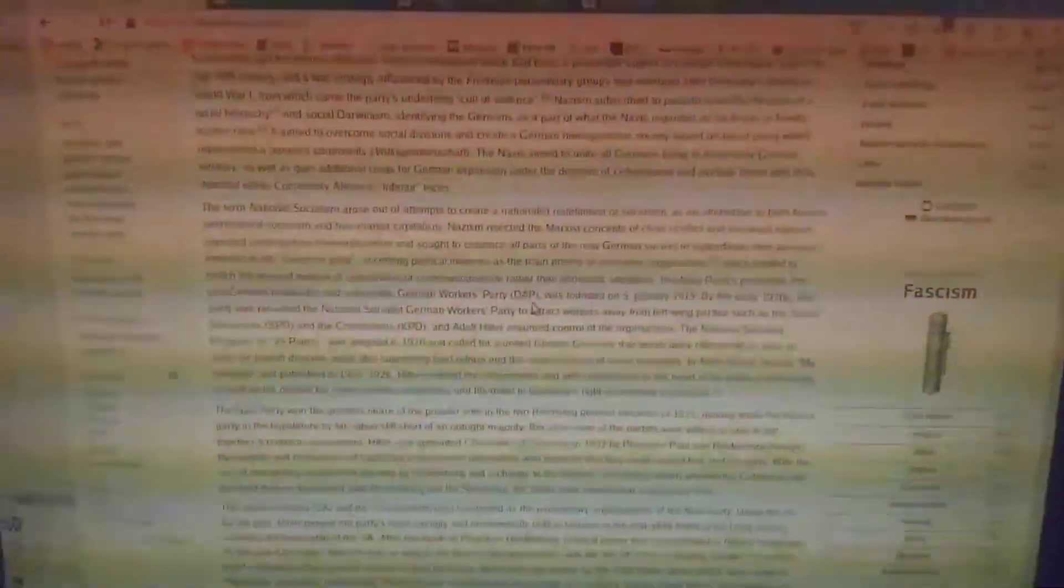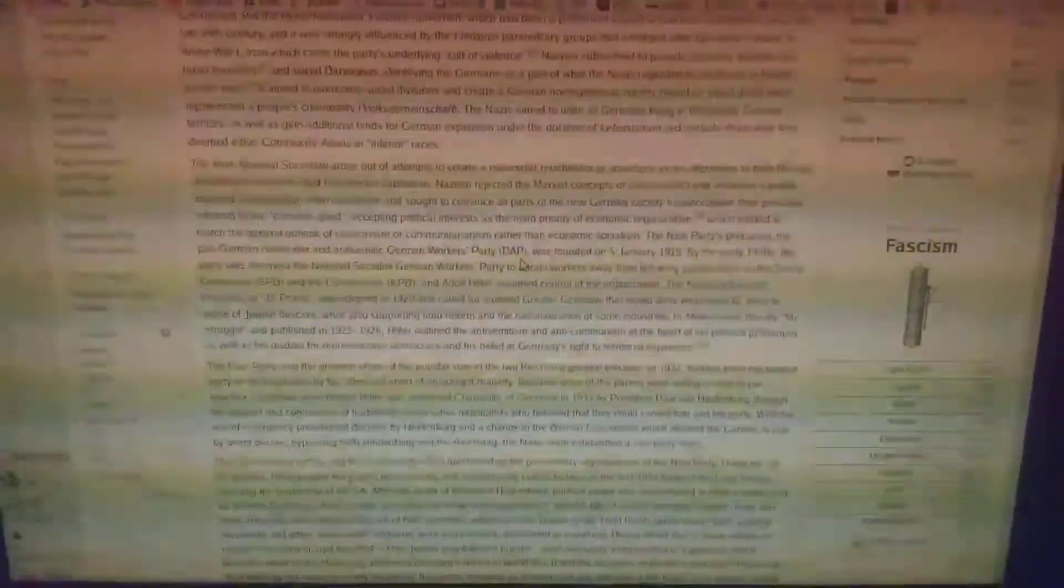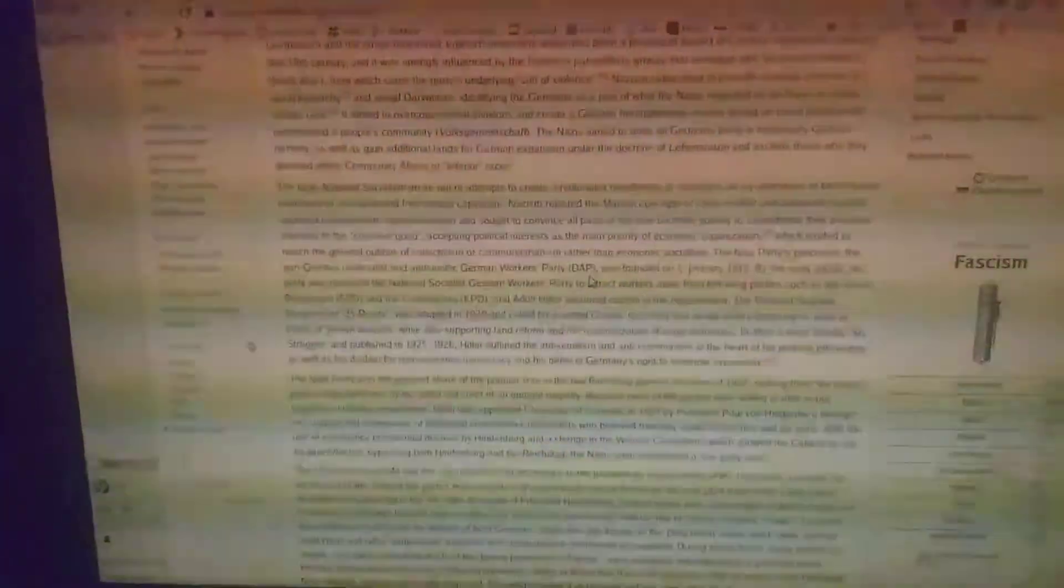The Nazi Party's precursor, the German Workers' Party, was founded on the 5th of January 1919. By the early 1920s, it was renamed the National Socialist German Workers' Party to attract people away from the Social Democrats of Germany and the communists of Germany, and Adolf Hitler assumed control of the organization.